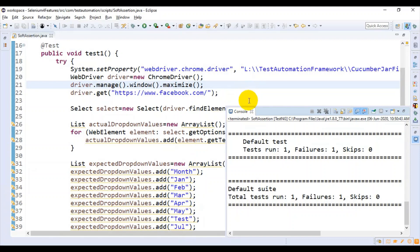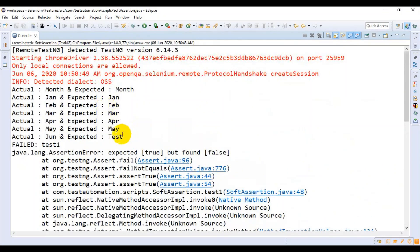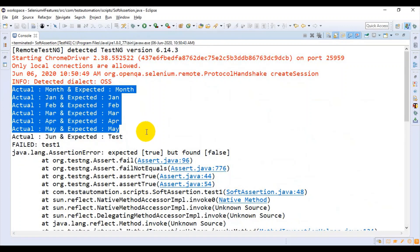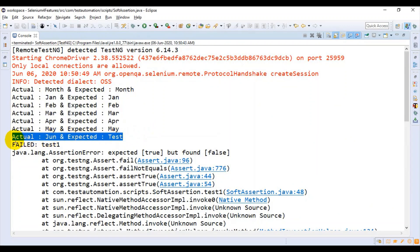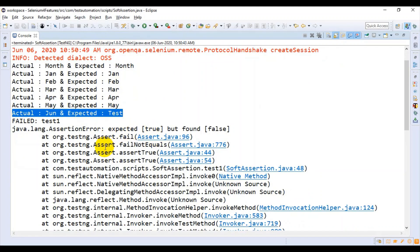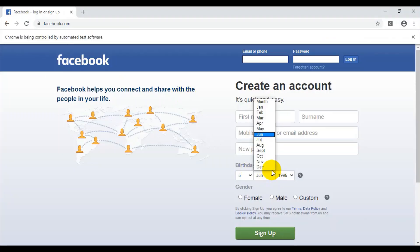If you go to the Eclipse IDE now, it has compared only up till May. After that, it failed when comparing the June value from the dropdown list. The next set of values did not compare at all. This is where soft assertion plays the major role. By using soft assertion, you can go and compare the next set of values. In this dropdown list, it compared till June but the next set of values it did not compare at all.